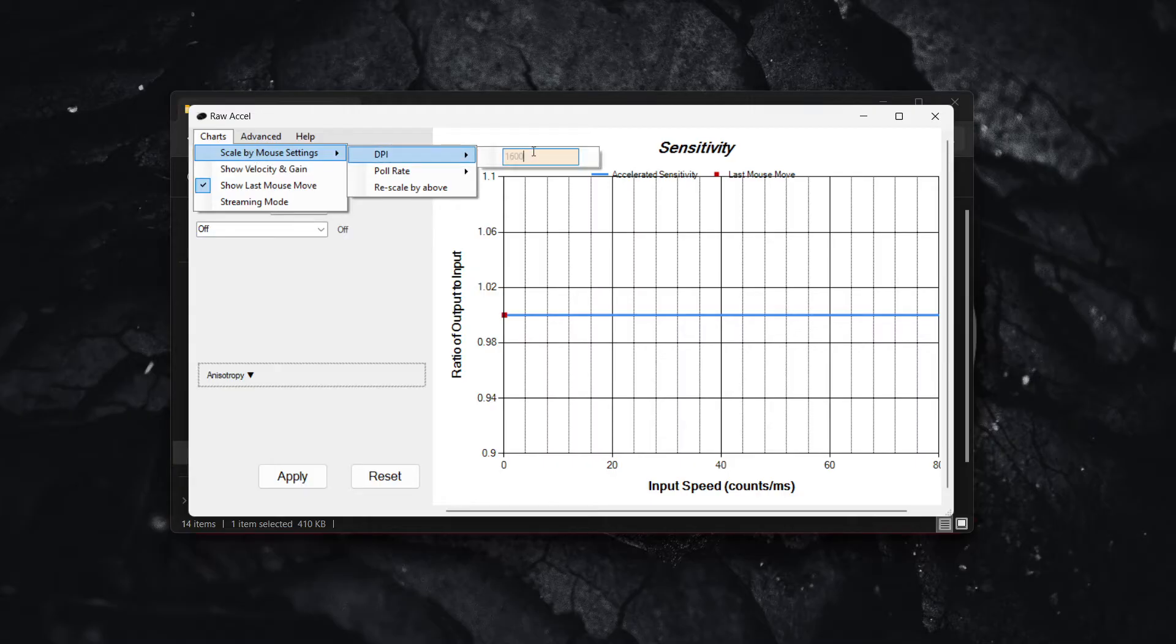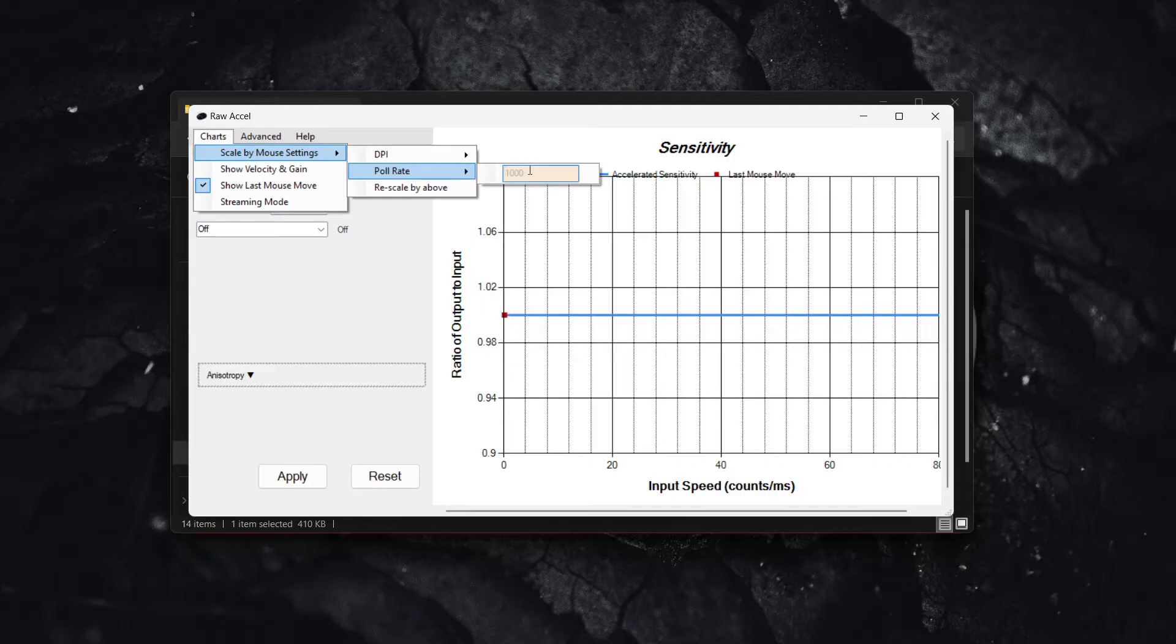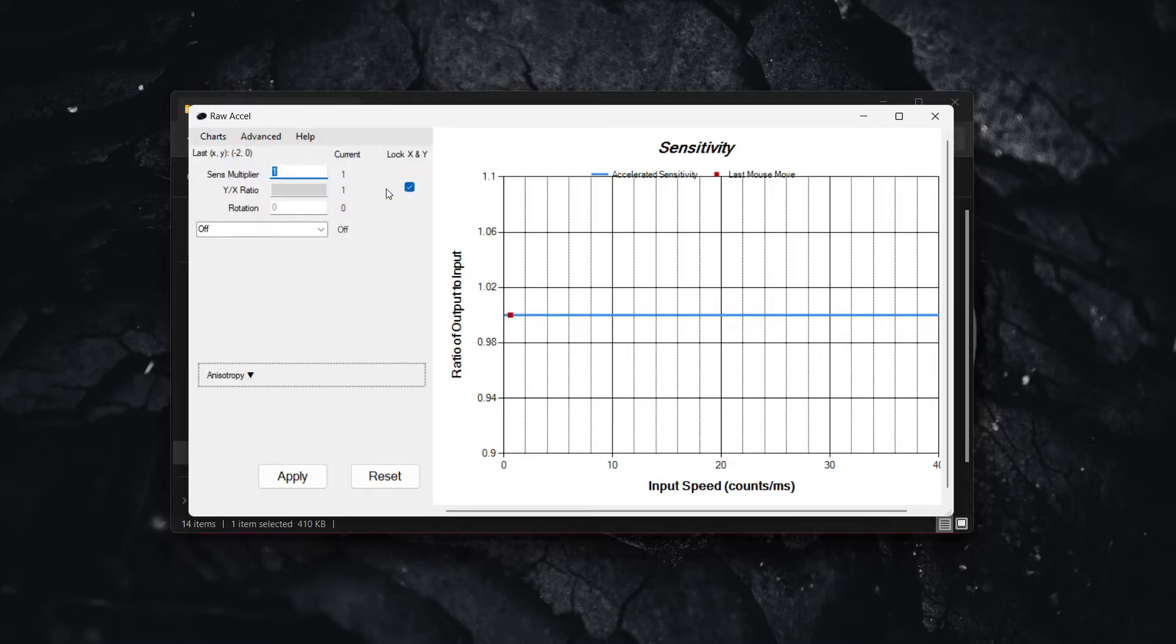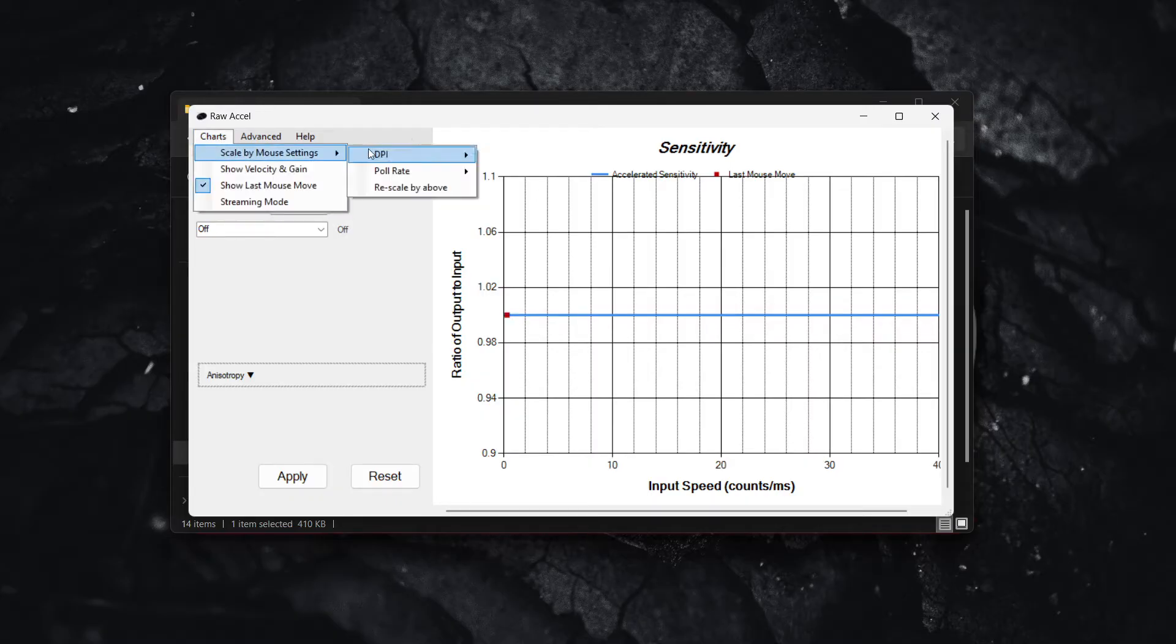Change your DPI to 800 and your poll rate to 130. Once you've done these two, you have to go down here and click on Rescale by Above so the graph will adjust accordingly.